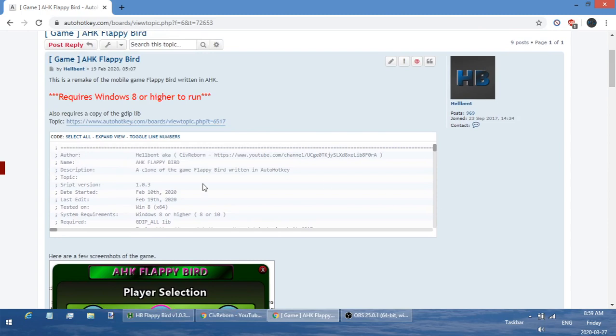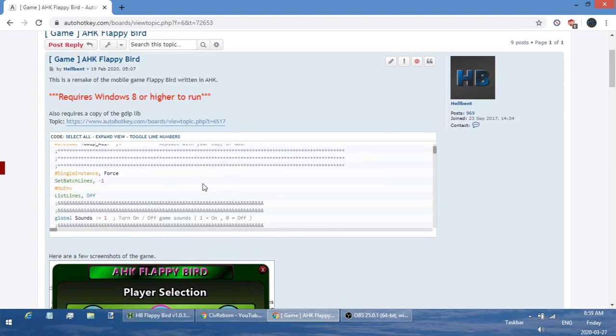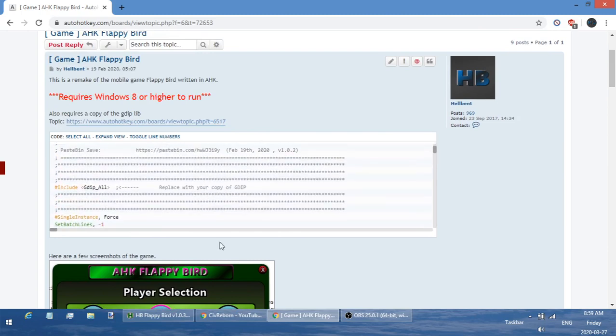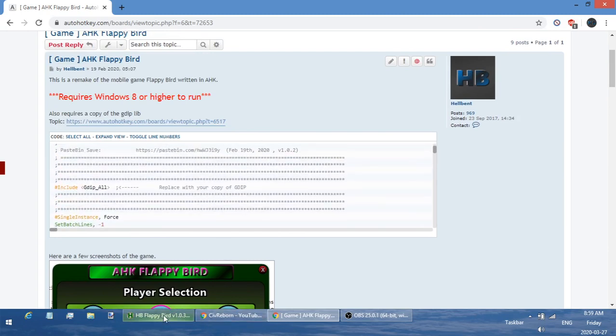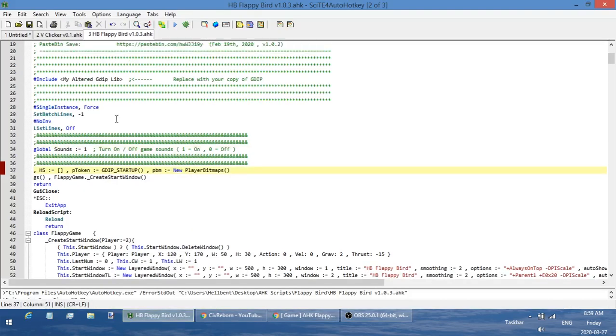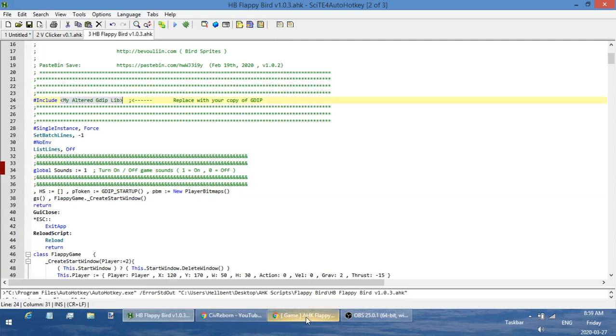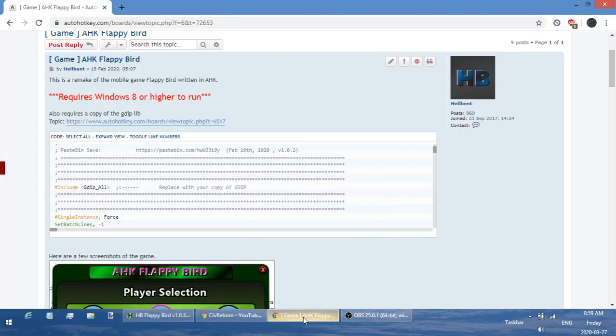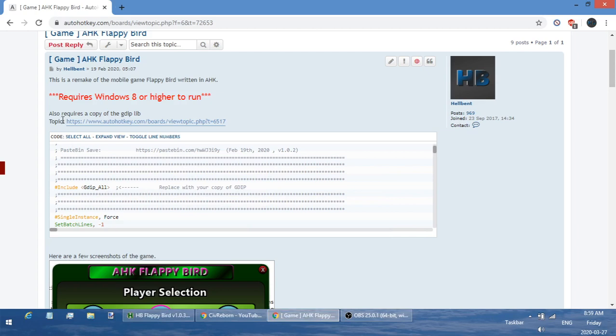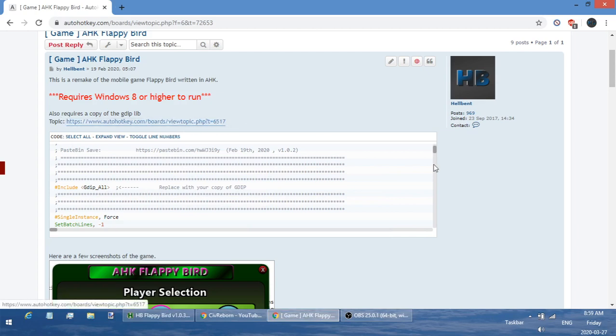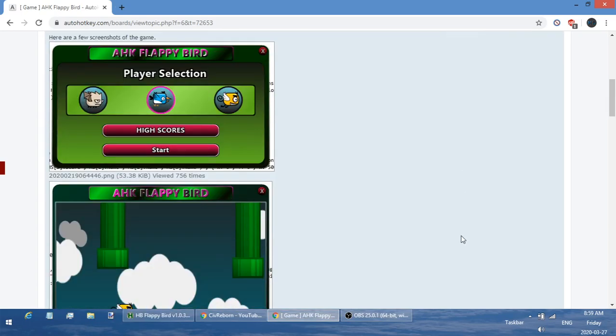You'll just replace this line with the path to wherever you have your GDIP library. If you're not sure of where to get a copy of it, I've left a link to the forum topic where you can get a copy of the GDIP library.